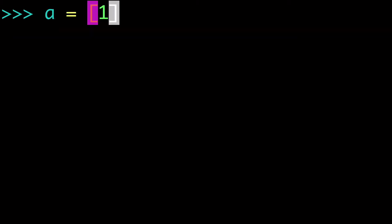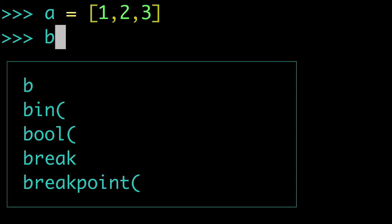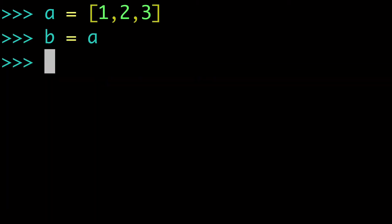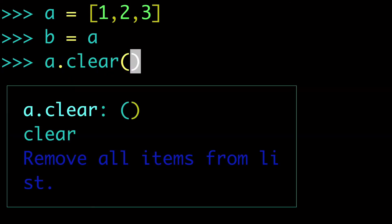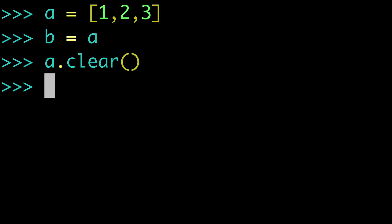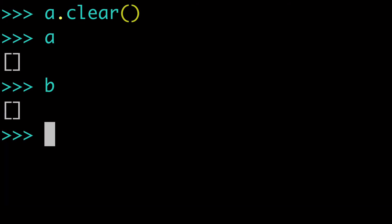So let's see what that would look like again. If I did A equals 1, 2, 3, B equals A. And then now we did clear. So if I did A dot clear, A is our empty list and B is our empty list. So we see how that is completely different now.